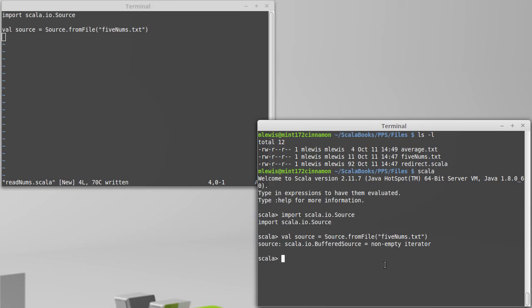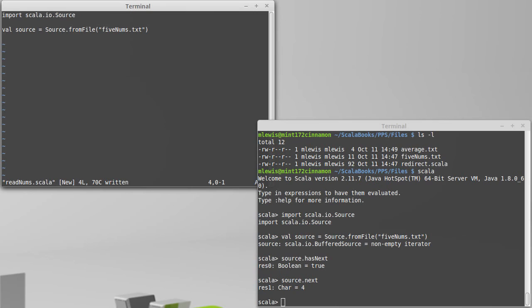Calling fromFile gives us back this buffered source, which is a non-empty iterator. The other thing to note is it's an iterator of chars. We can see that by calling source.next. We talked about how iterators have a next method. They also have a hasNext. I can say, is there another character? And it says yes. Give me that character, and I get four.